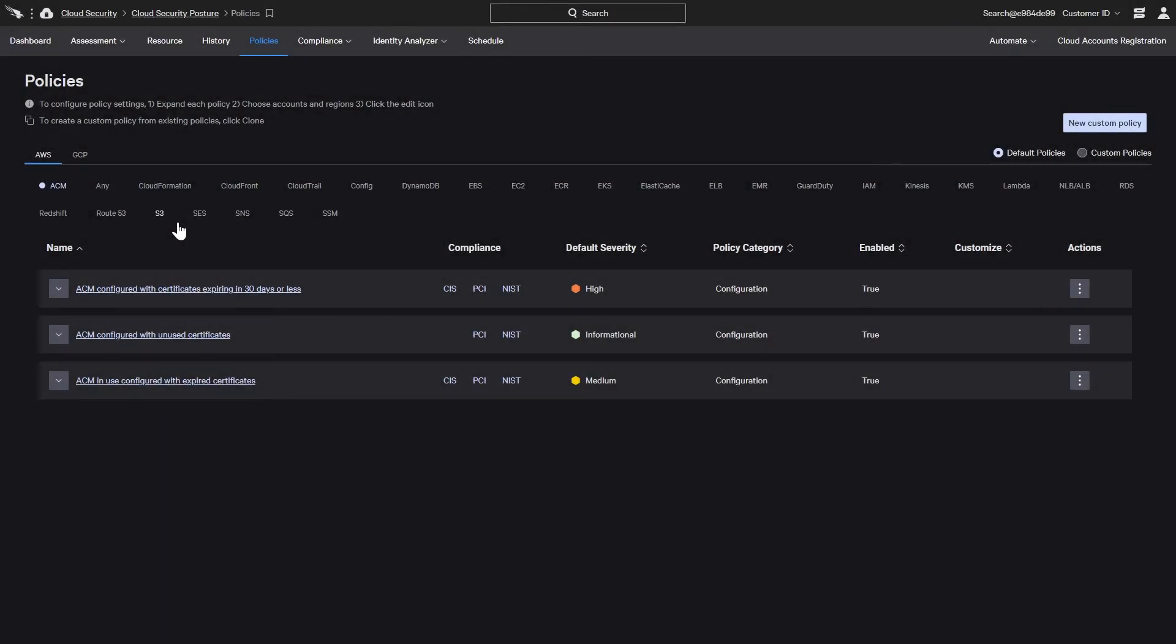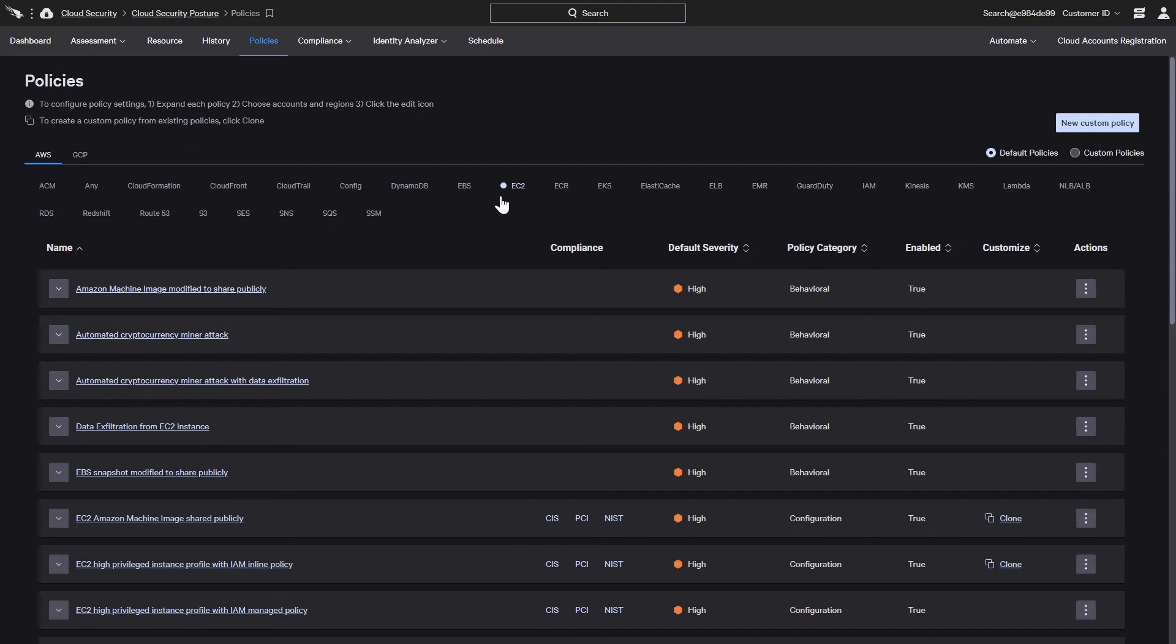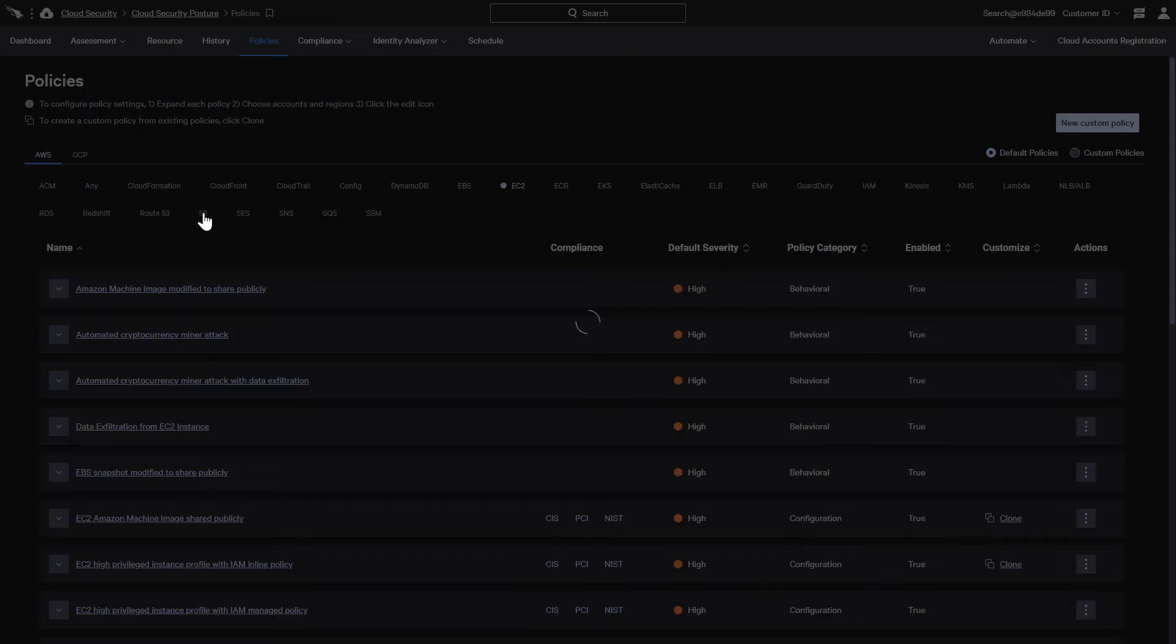Assessments are fueled by a comprehensive collection of policies. Broken down by service and provider, policies include detailed descriptions, default severity, links to any related compliance documentation, and customization options.